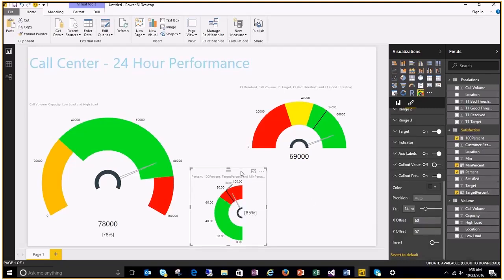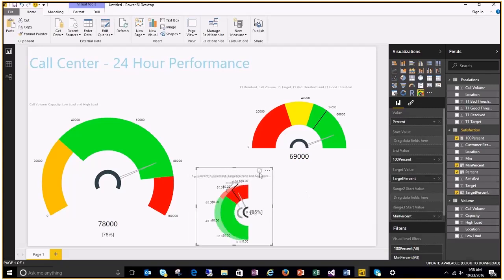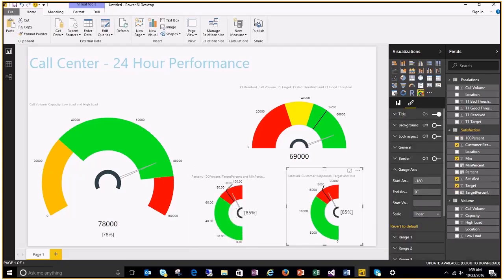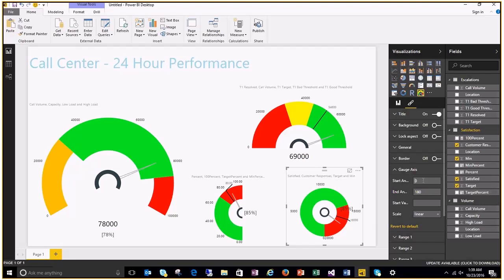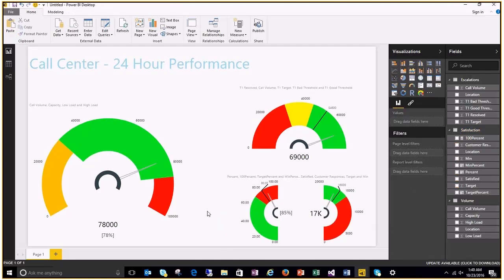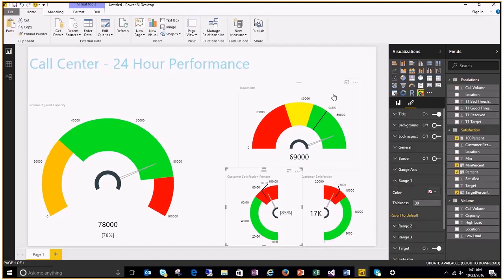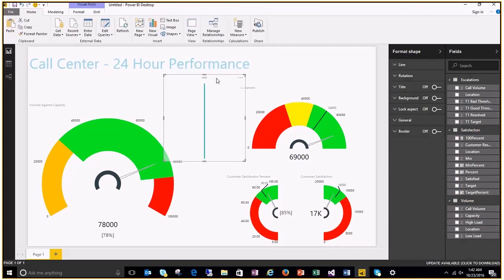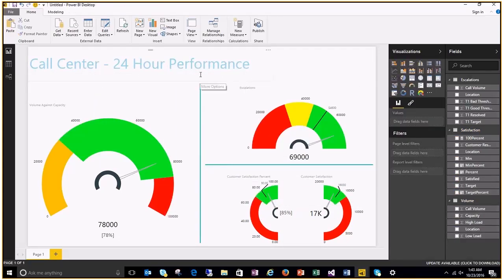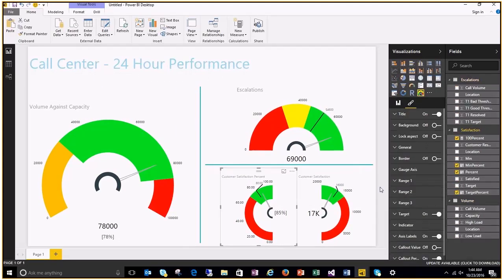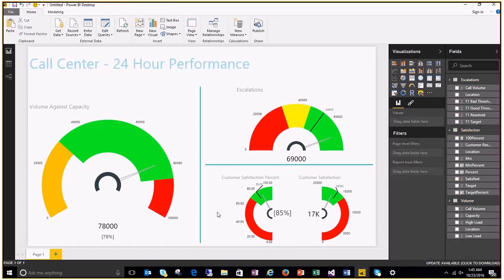Now, let me take a copy of this instance and change data values to show the customer satisfaction counts. This time, I will change the orientation to occupy the opposite semicircle. Now, let me complete this by customizing text sizes, positions, display options and range colors.